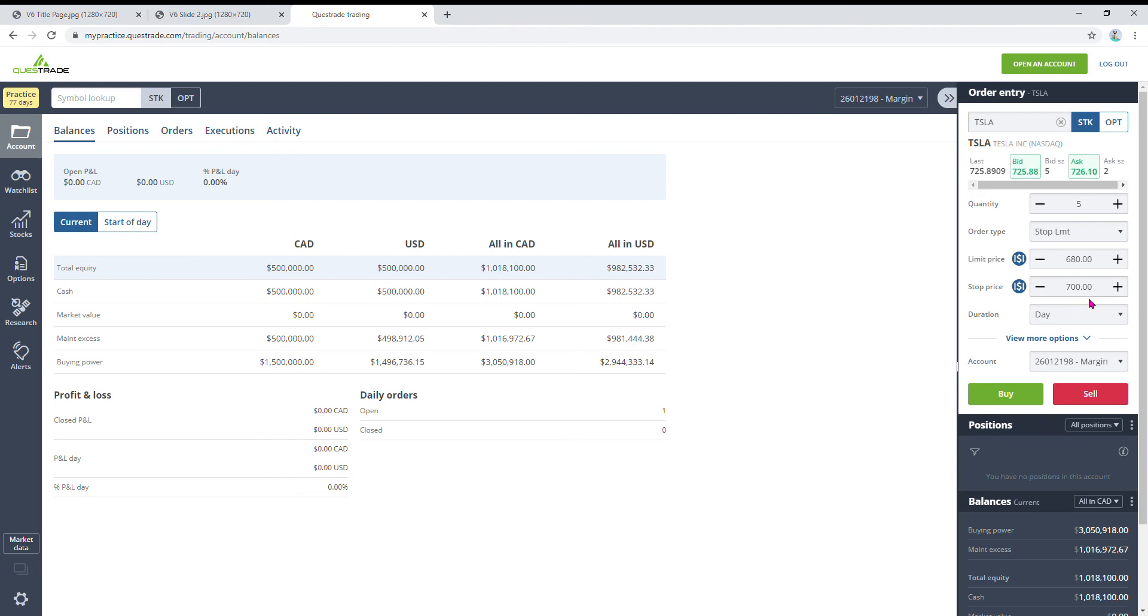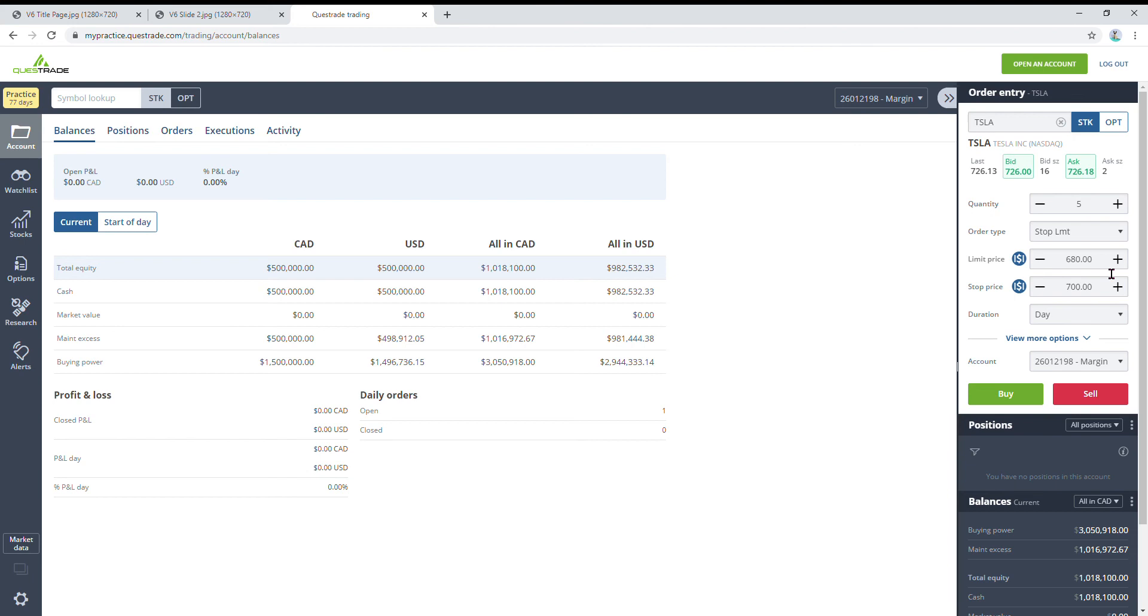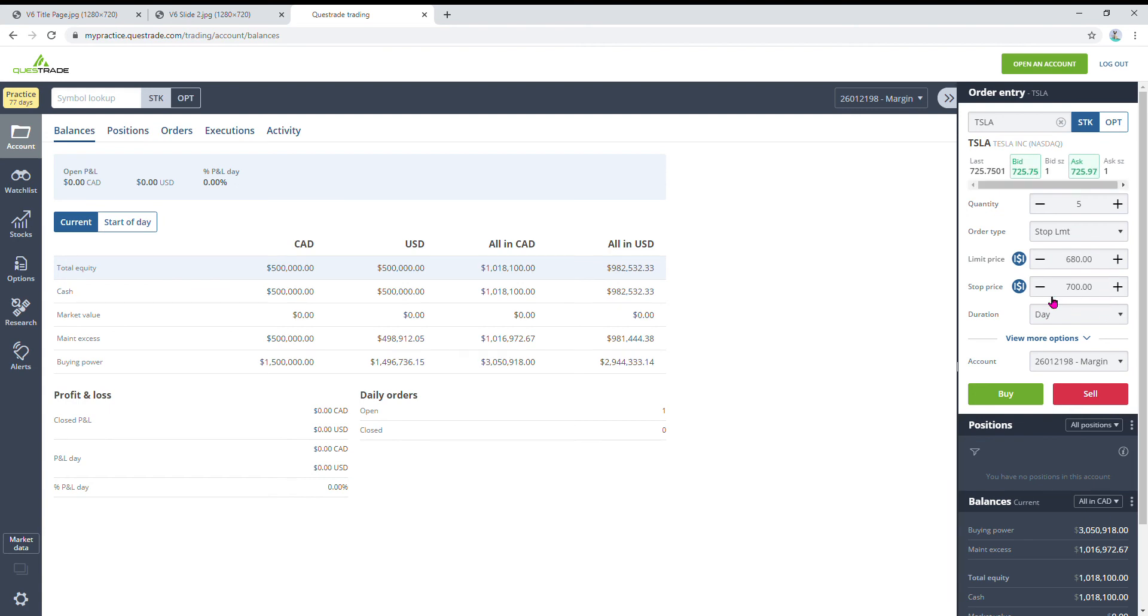I think that'll be safe and my order will fill if I'm trying to sell it. So when Tesla hits $700, my broker will start working on filling the order, selling the shares for me. So the limit price here is the lowest price you're willing to pay. Somewhere in between $700 and $680, your order will fill, and hopefully it'll be closer to the $700.